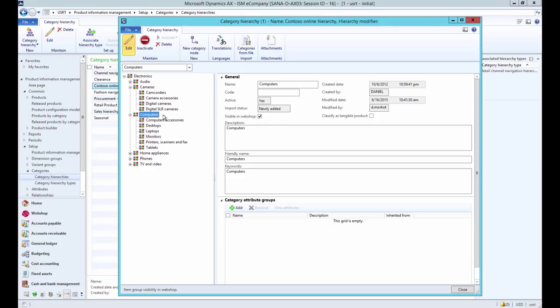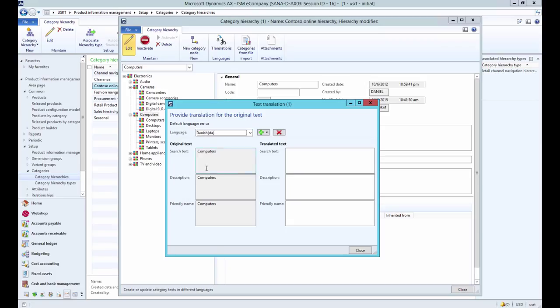If you make the category node of a higher level invisible, all subnodes will also be invisible. Using translations you can add the name of the category node in different languages.